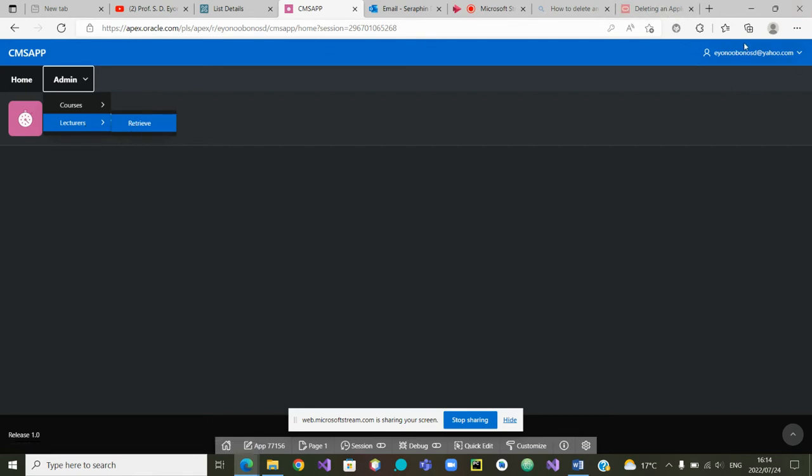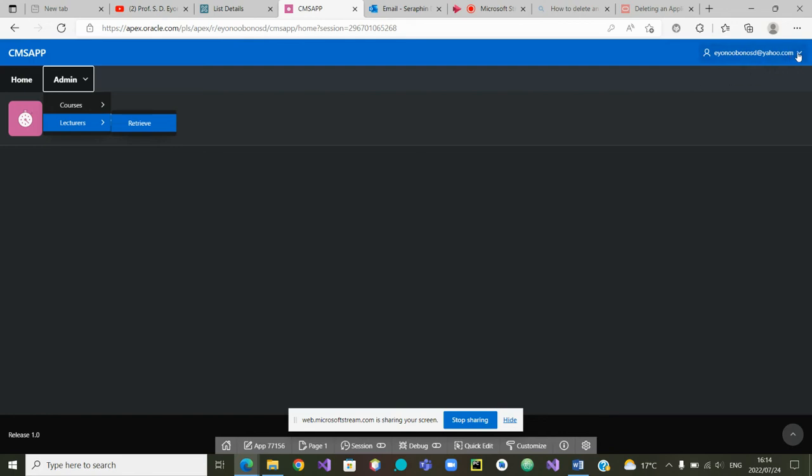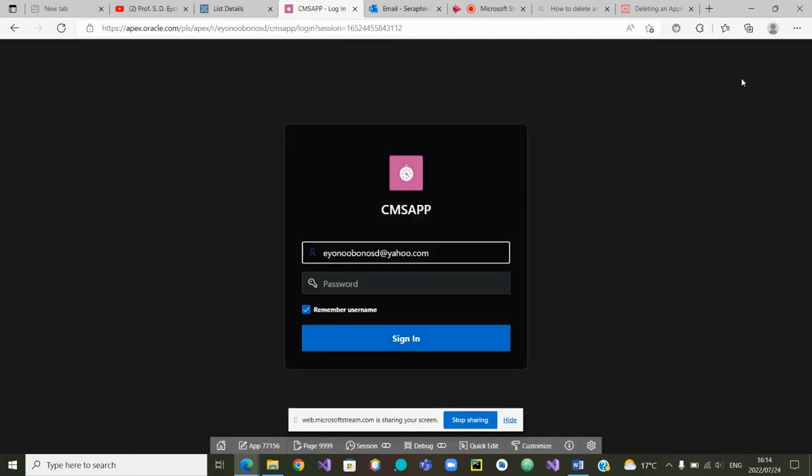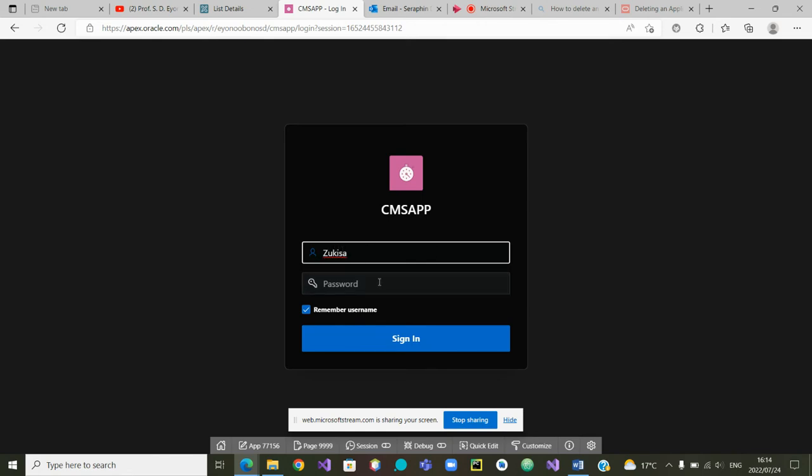This is the admin who is logged in. If I now log out and try to log in again as a different type of user, for example let us log in as zoo kissa because she was a student. Remember the password of zoo kissa, let me type it in.